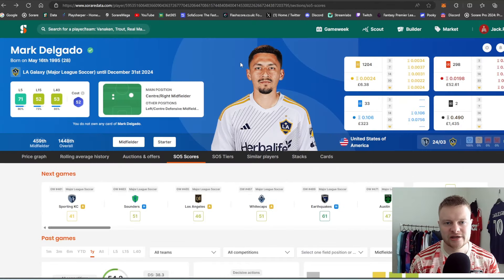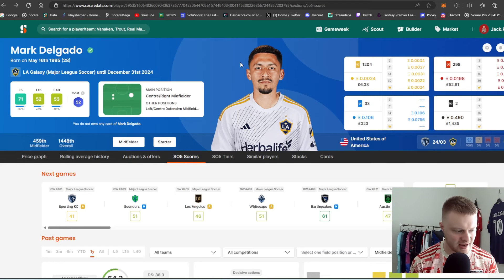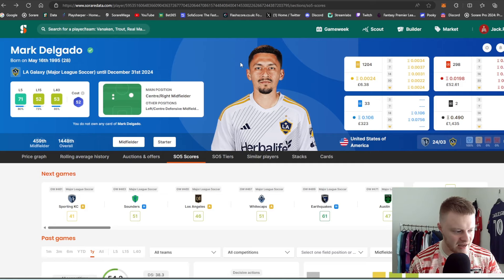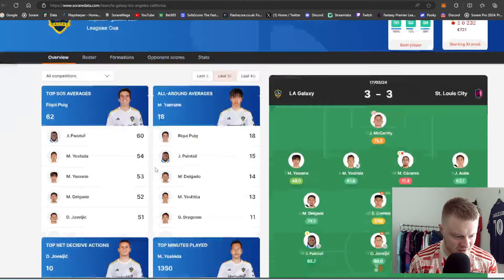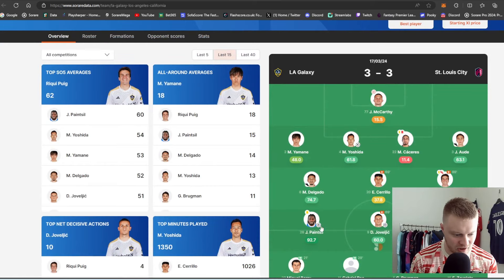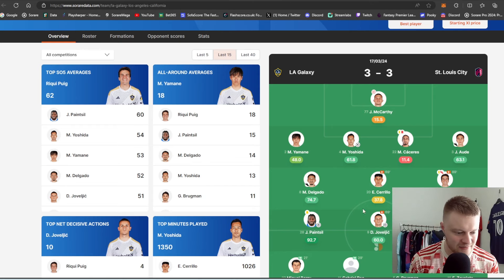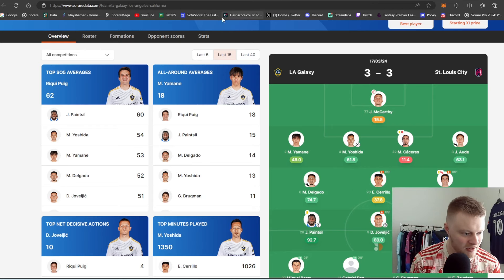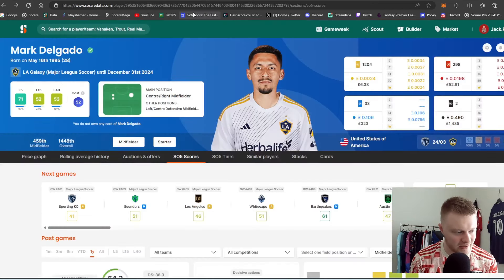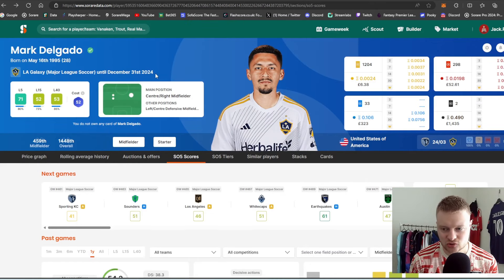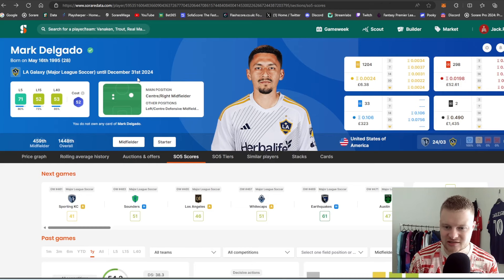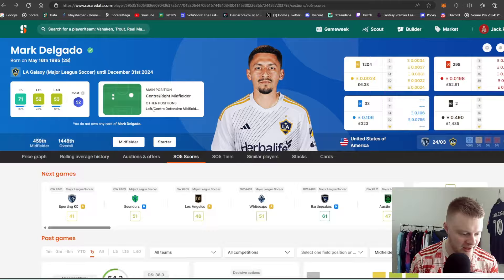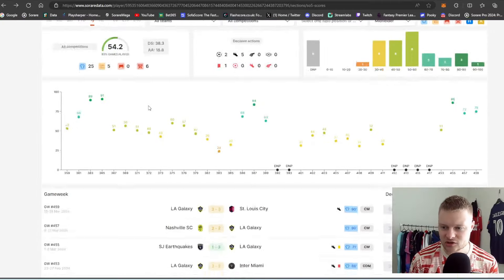Last but not least. We have Mark Delgado. Again. Probably a bit more of an obvious choice for LA Galaxy. You can build a pretty decent LA Galaxy stack as well. If we just kind of segue into this team here. Yomani, for example. Ricky Puig. Delgado. You've got Paintsil. Joveljic as well. You've got quite a decent team there as well. In terms of his stack. But, again. Coming back. So, Delgado. 28 years old. Contract until 2024. This is one of the guys that I had on my watch list at the start of the season.